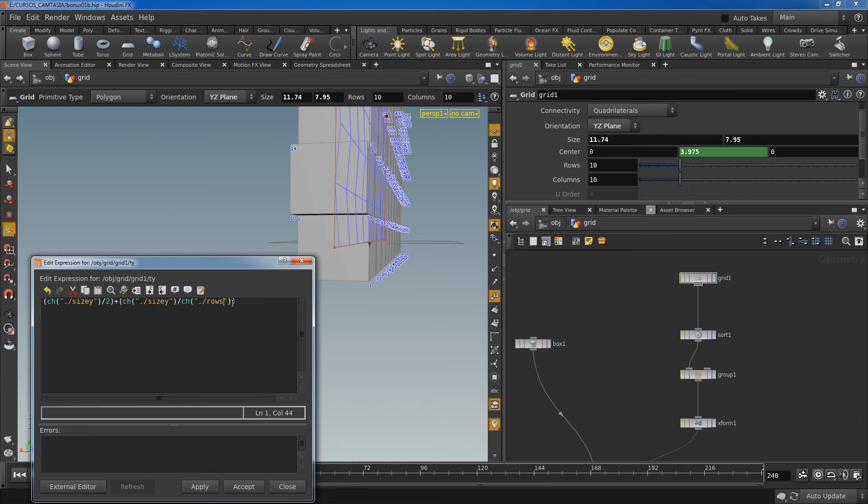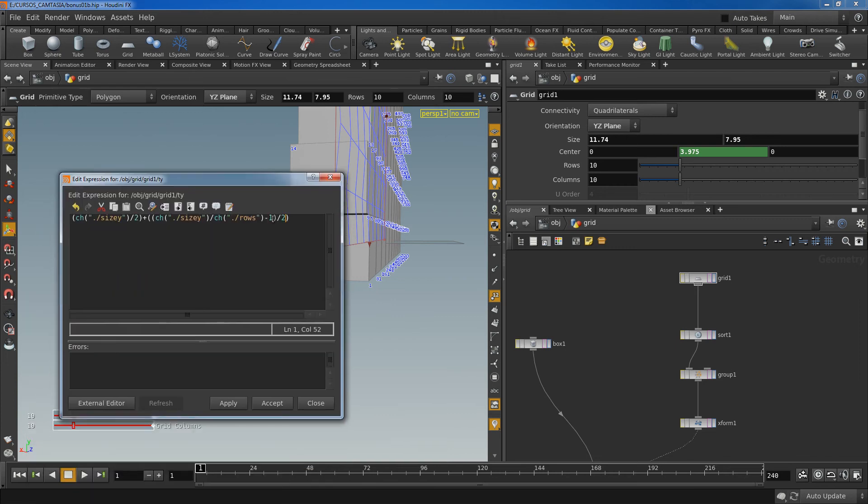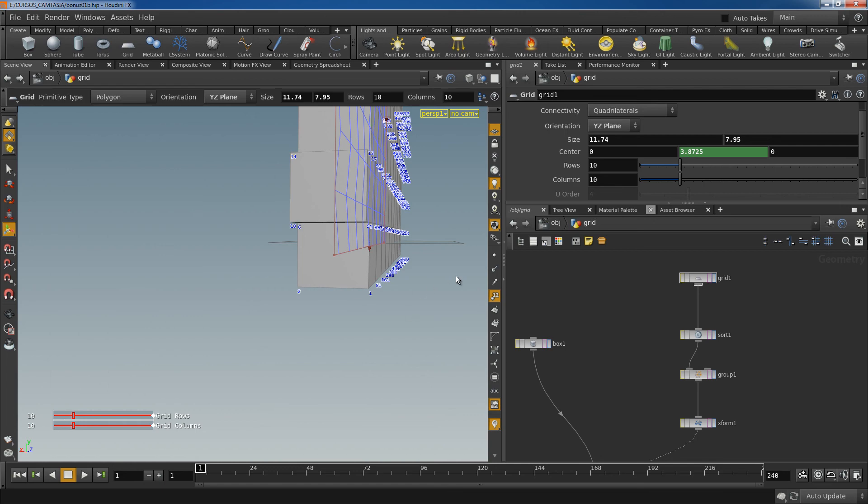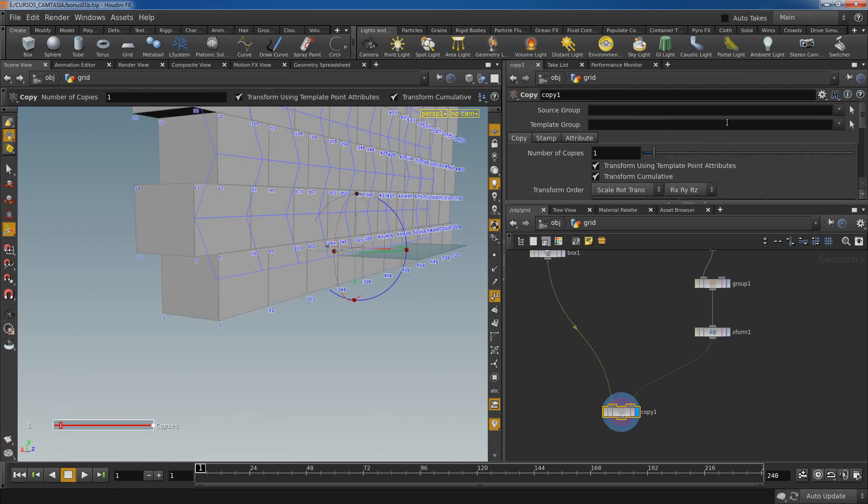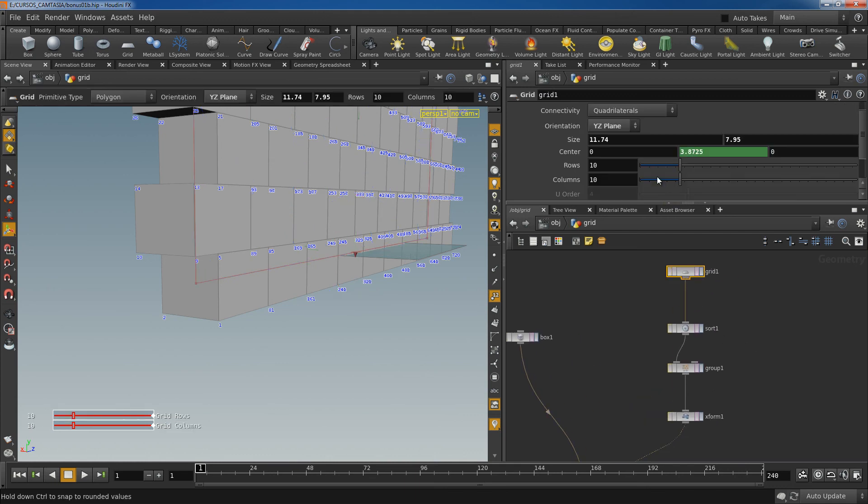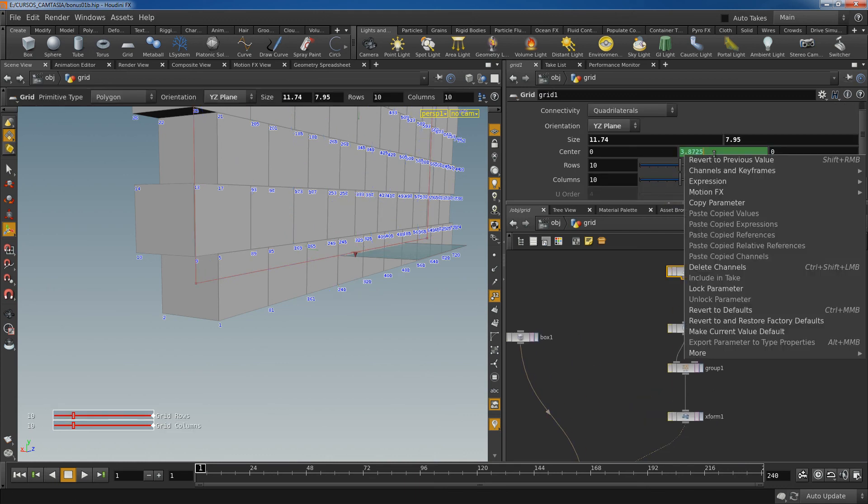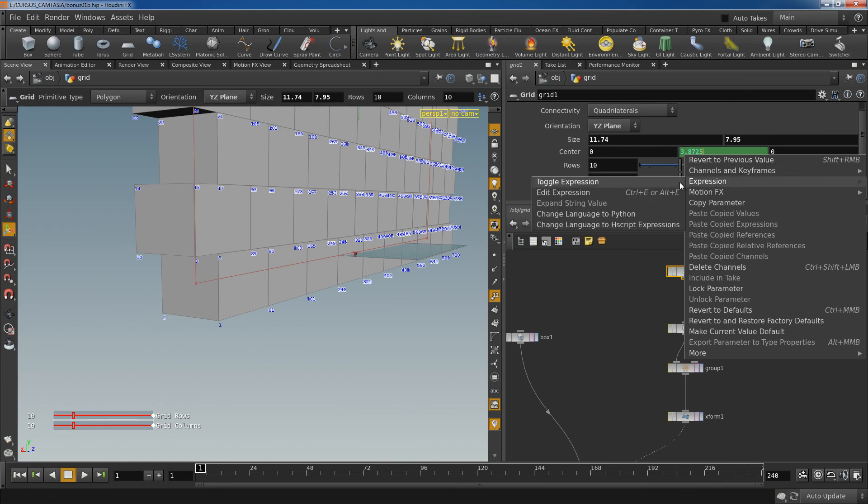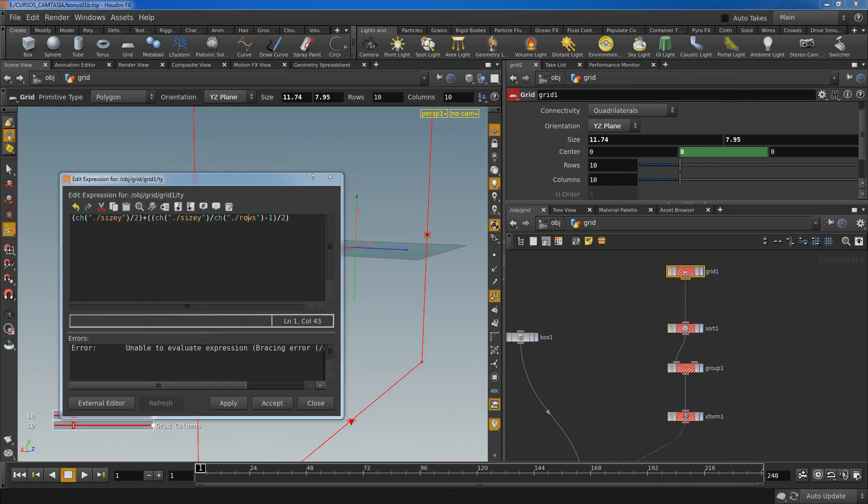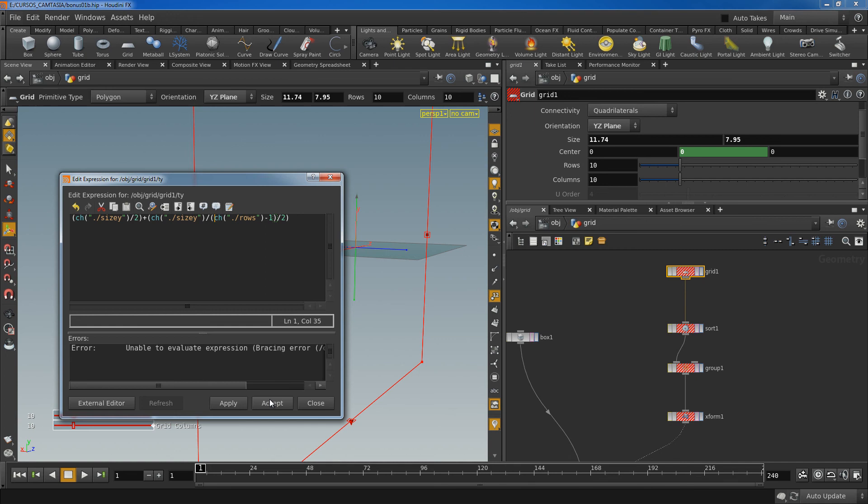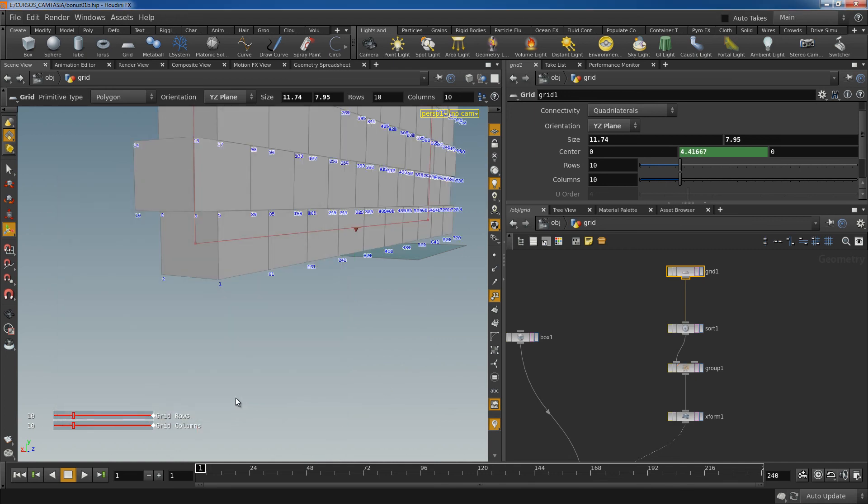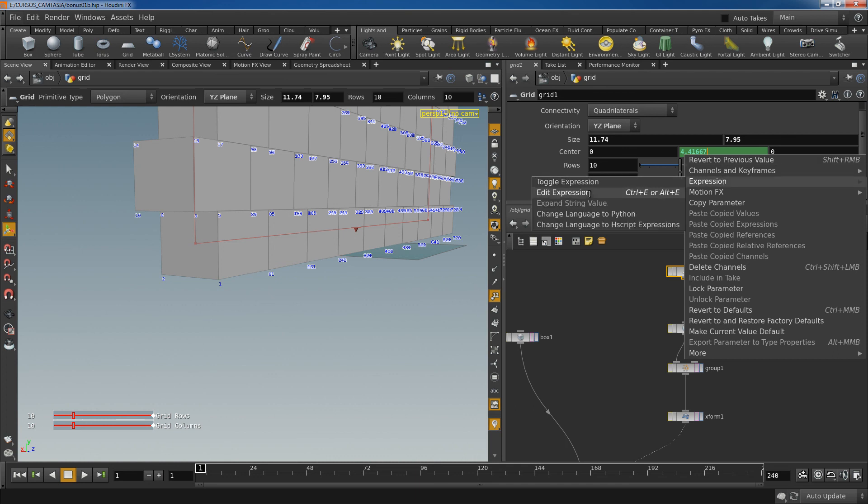And plus, sorry minus one, and all this I need to divide it by two. And I hope it works. Let's see the result. Okay now it should work. Yeah. So this is the right expression.